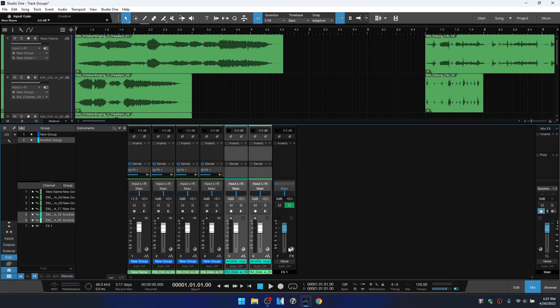The last thing to mention is that you can nest groups within each other, but if you need to make adjustments to a smaller group nested inside a larger one, you will need to temporarily suspend the larger group. This has been a look at working with track groups in Studio One — I hope you've gotten some helpful information. See you in the next tutorial, thanks for watching.